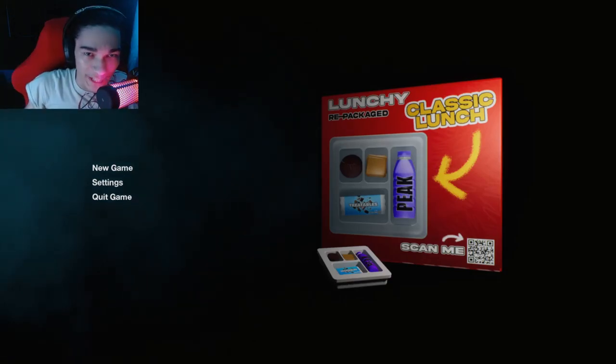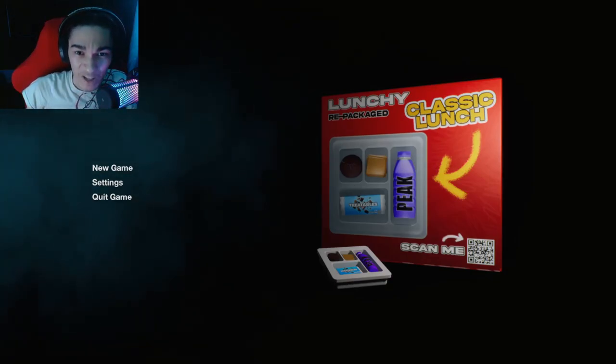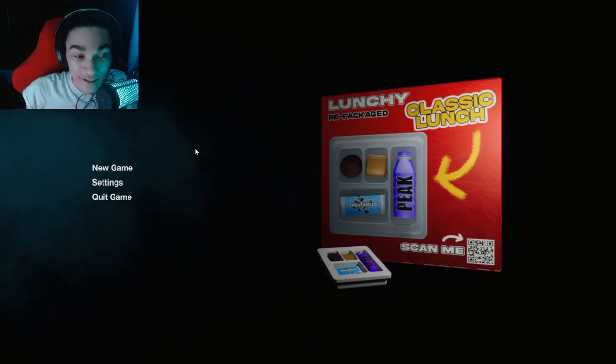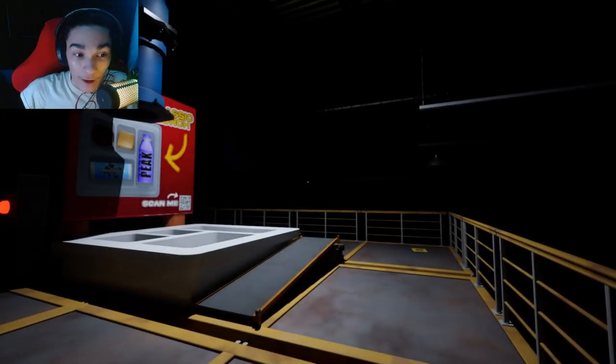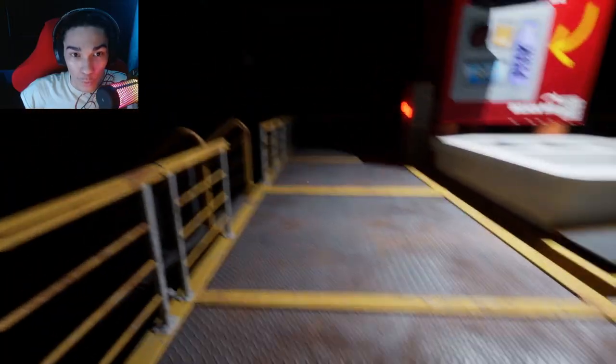Hello everybody. TheRepublicGamer here. In today's video, I'm going to be playing Lunchy. This is a horror game that I found on itch.io.